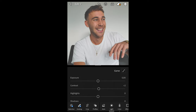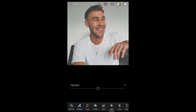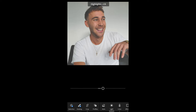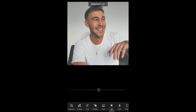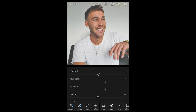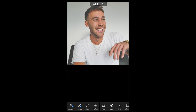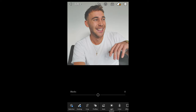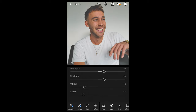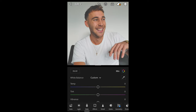Now we just want to boost the contrast to plus 2. The highlights we want to boost all the way to plus 18. The shadows as well, we want to boost up to plus 18. The whites we want to pull down all the way to negative 42, and the blacks as well we want to pull down all the way to negative 48. Then we're done with the light settings.